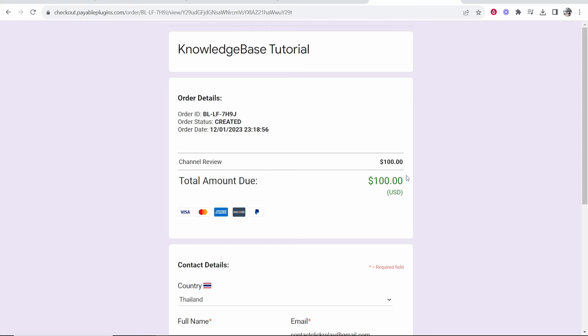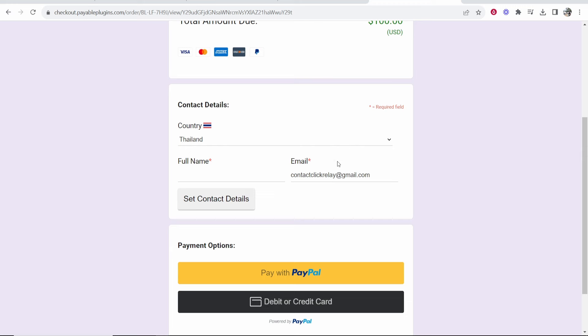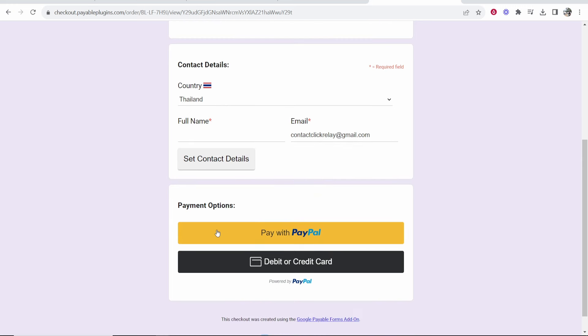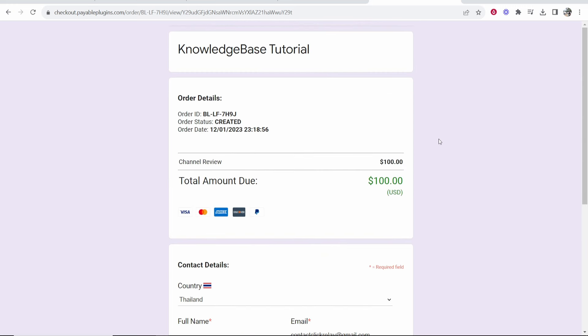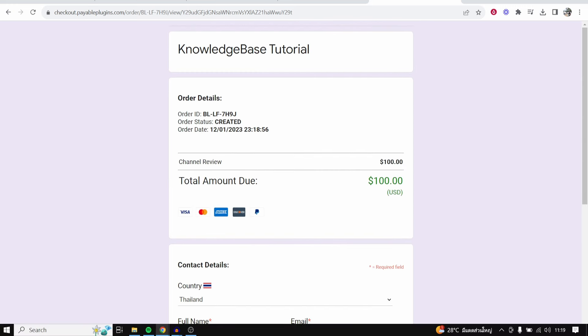So now once we've turned off test mode it is fully working. We just need to enter in our contact details here and then pay with the payment method that I added before. That's how you can do it. I hope that video did help you out.